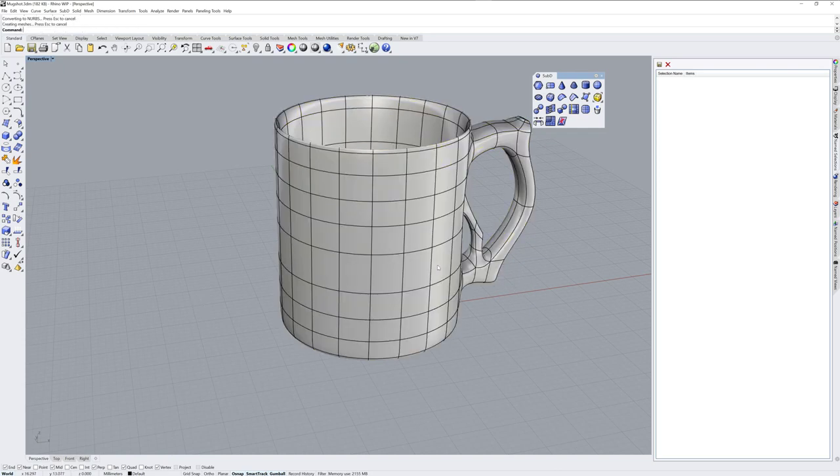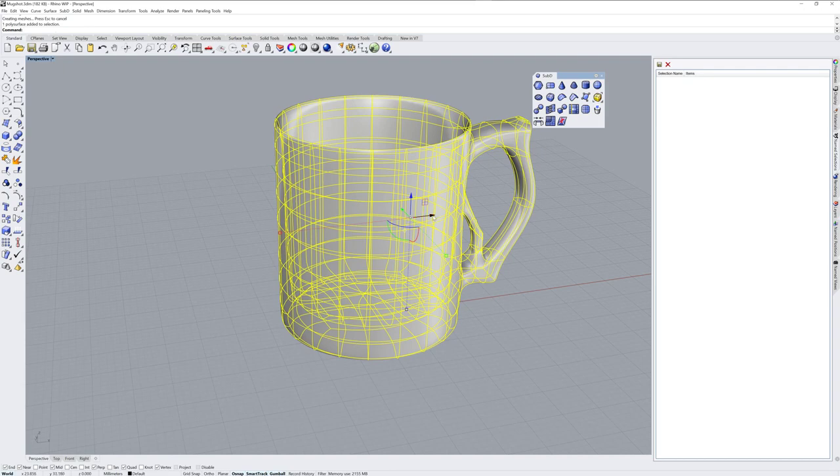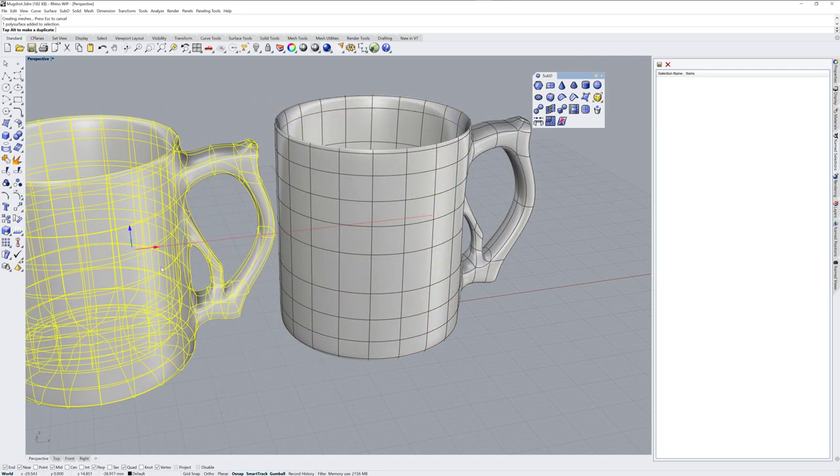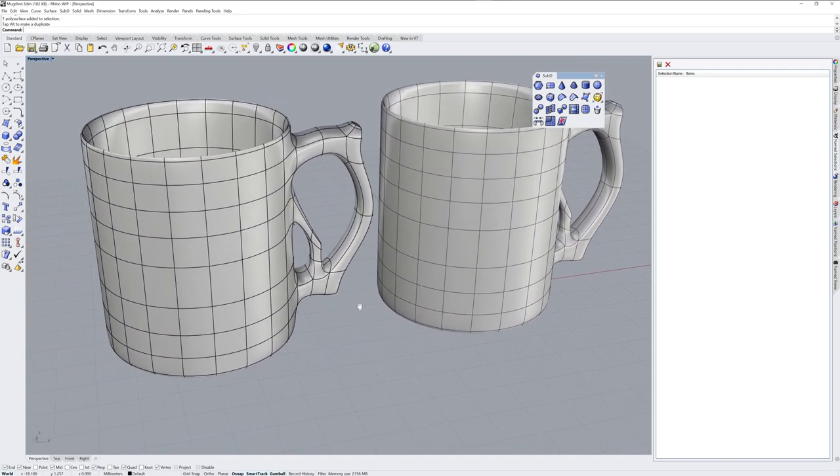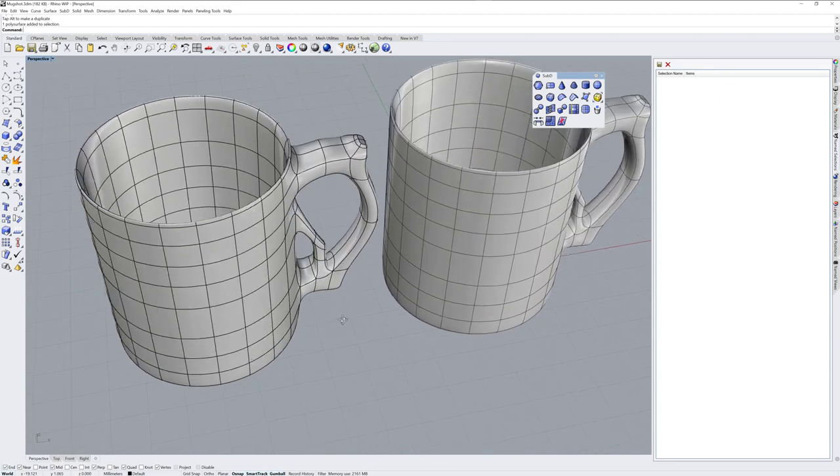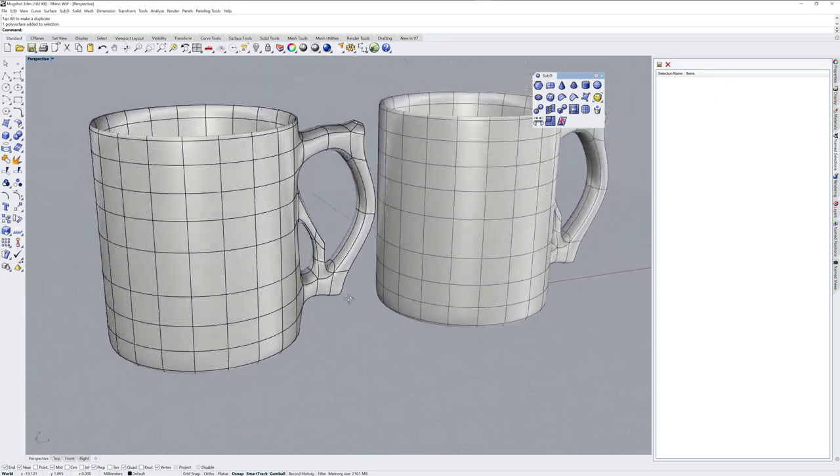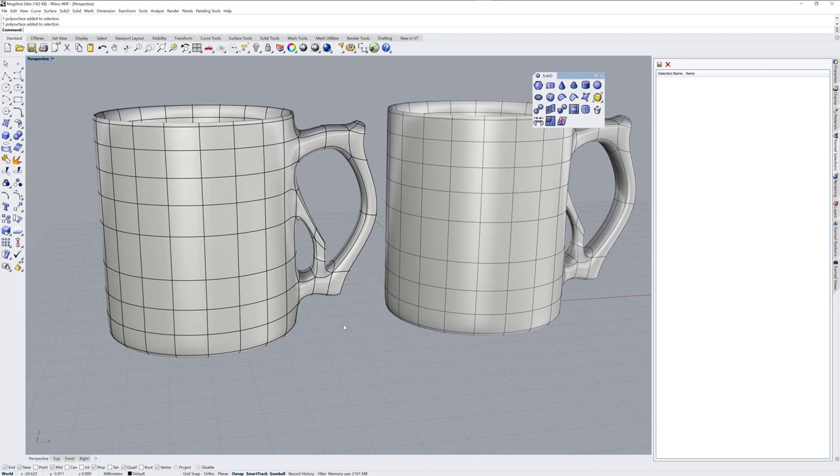And it'll take every face in the SubD and turn it into a separate surface. But if you need to get out as IGES or STEP, that's your road to it. So I hope that's been useful to see. And try the Rhino 7 WIP using the link in this post. Thanks.